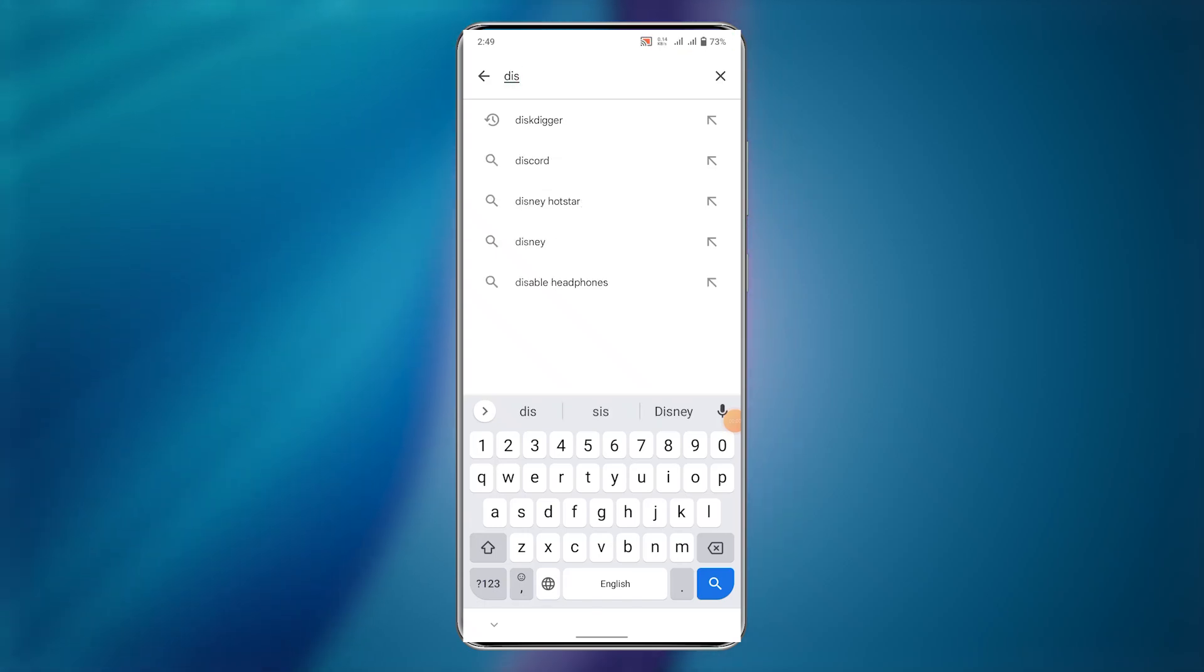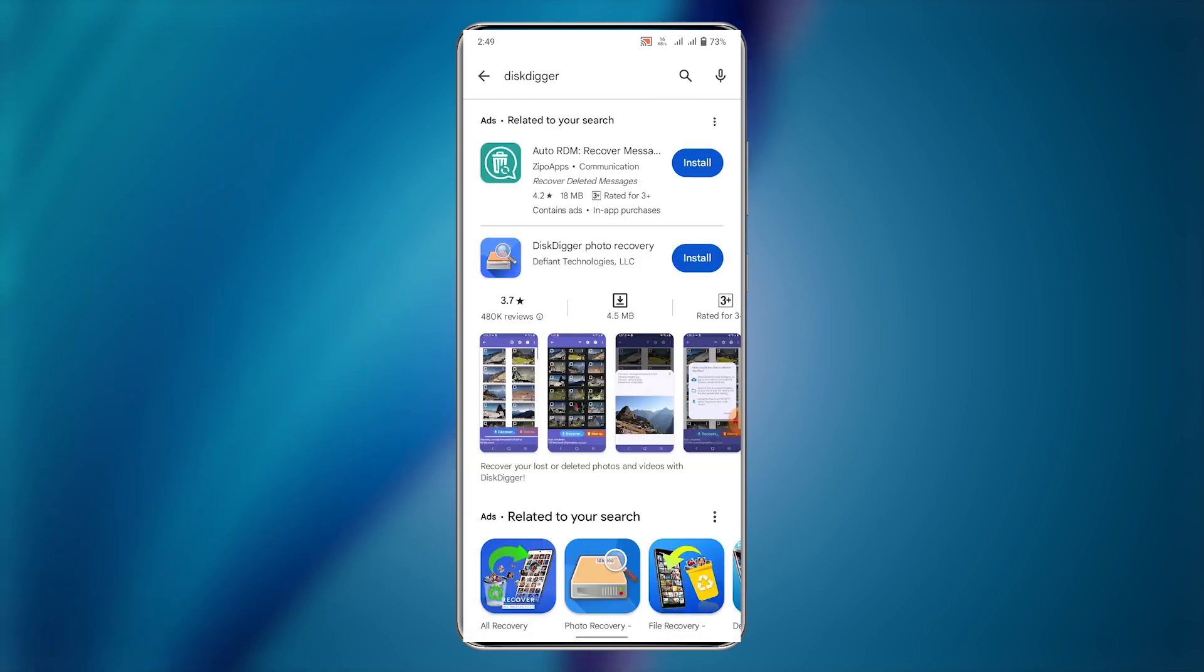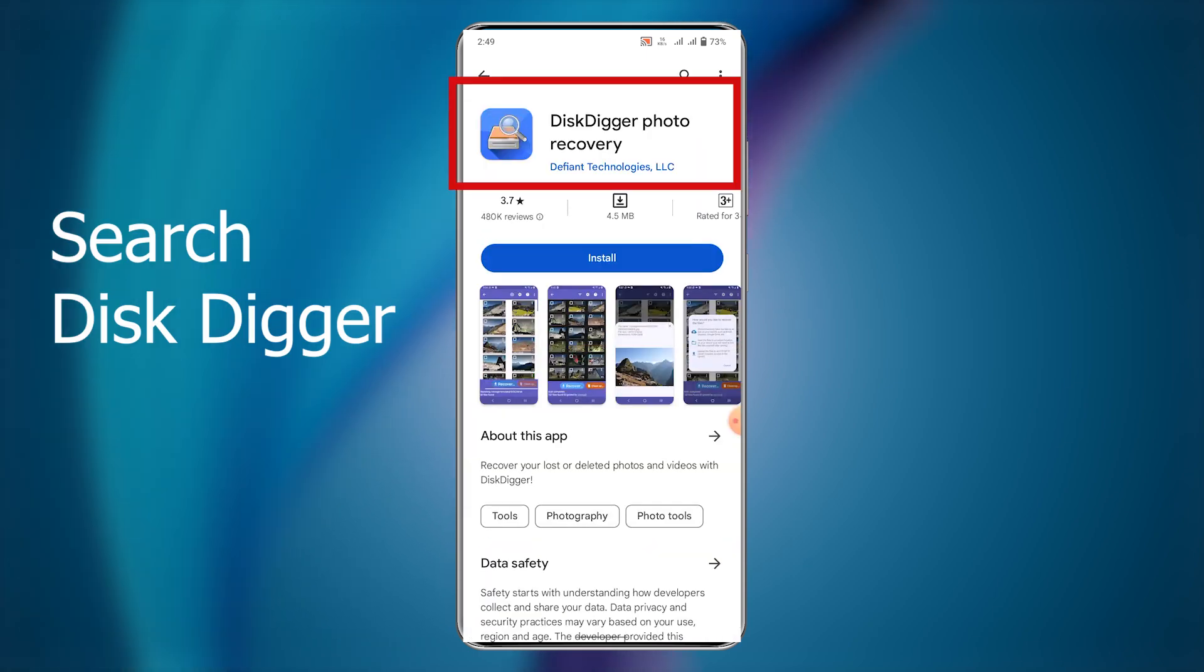Hello guys, hope you are doing well. Welcome to our step-by-step tutorial on how to recover permanently deleted images.